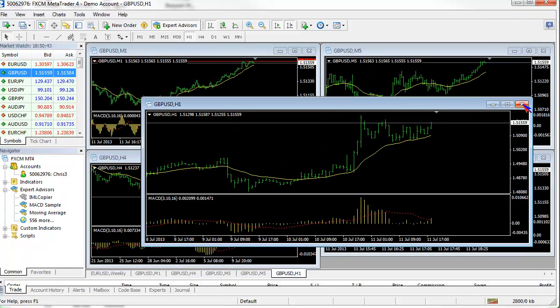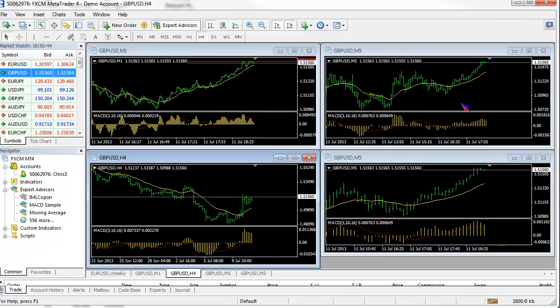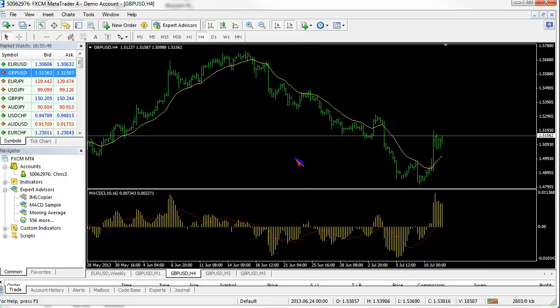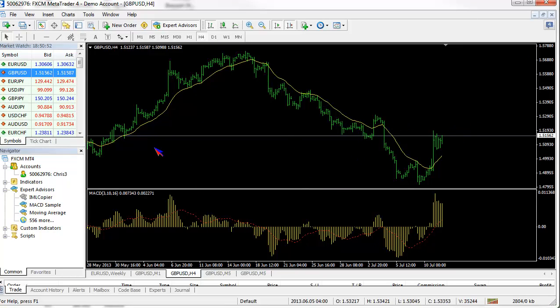So what we're going to do is get rid of that chart. In this particular video, I want to discuss the oscillator, the indicator, the MACD.